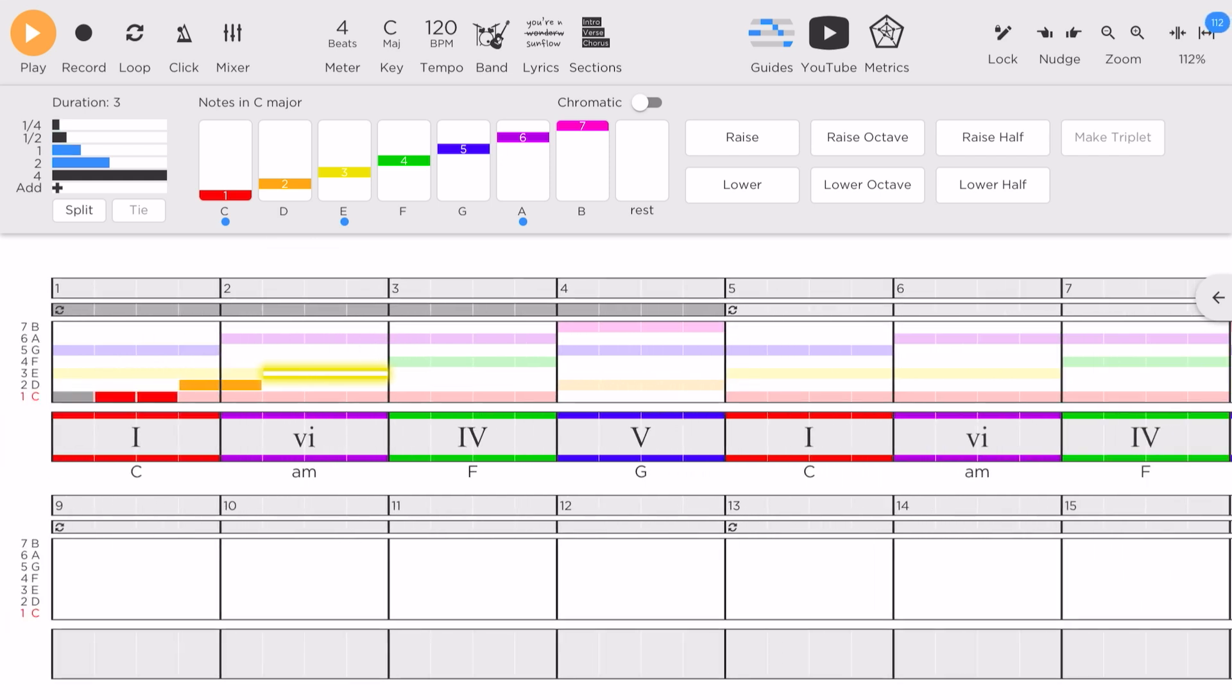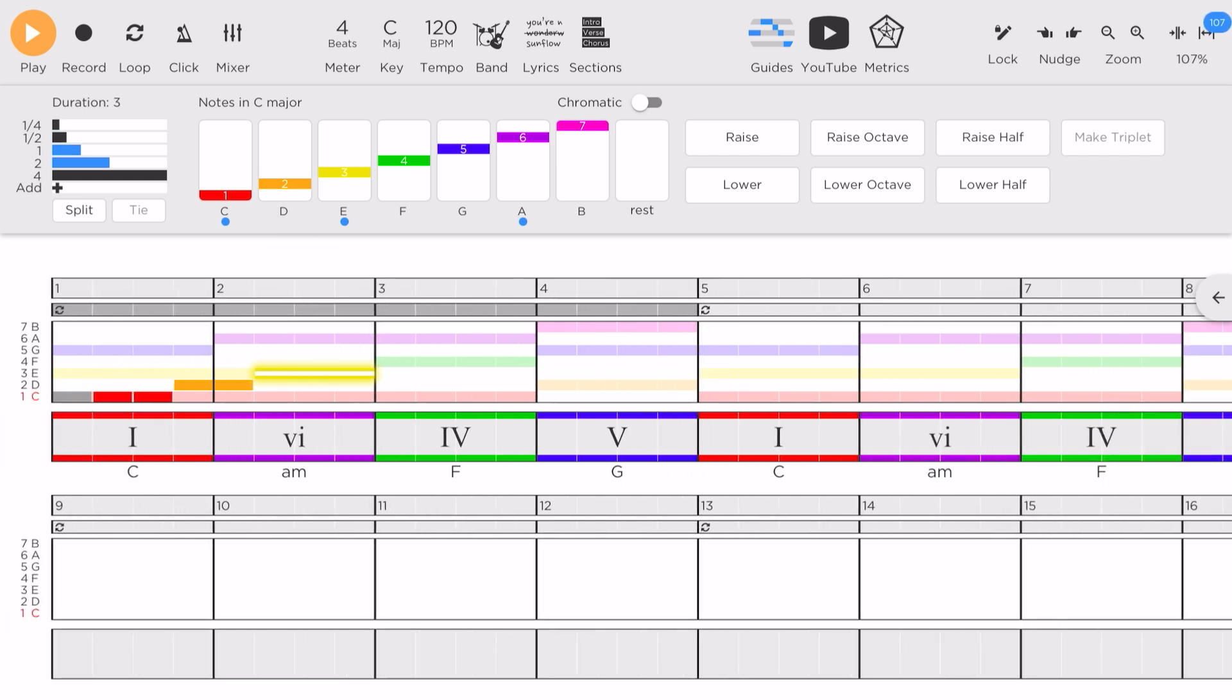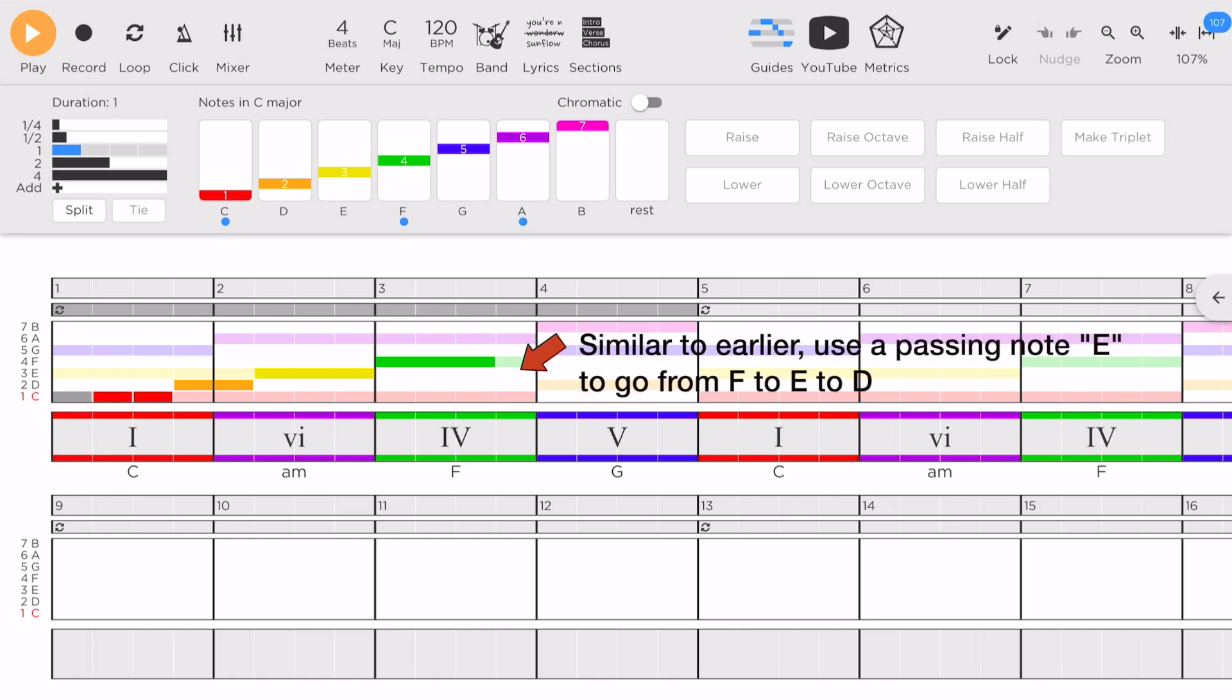For the F chord, chord IV, I would like to start with the F note. I would like to use the orange note, the D note, for chord V. So I'll add a passing note from F to E and then to D.